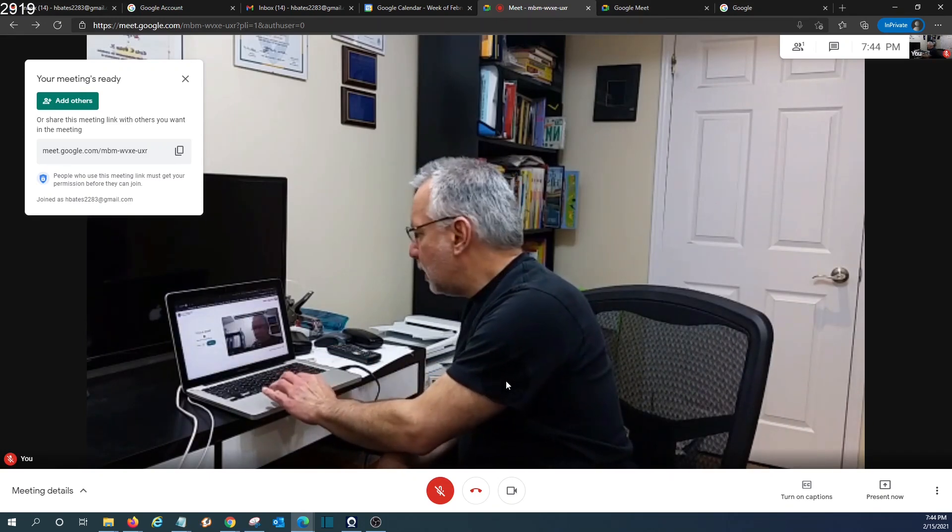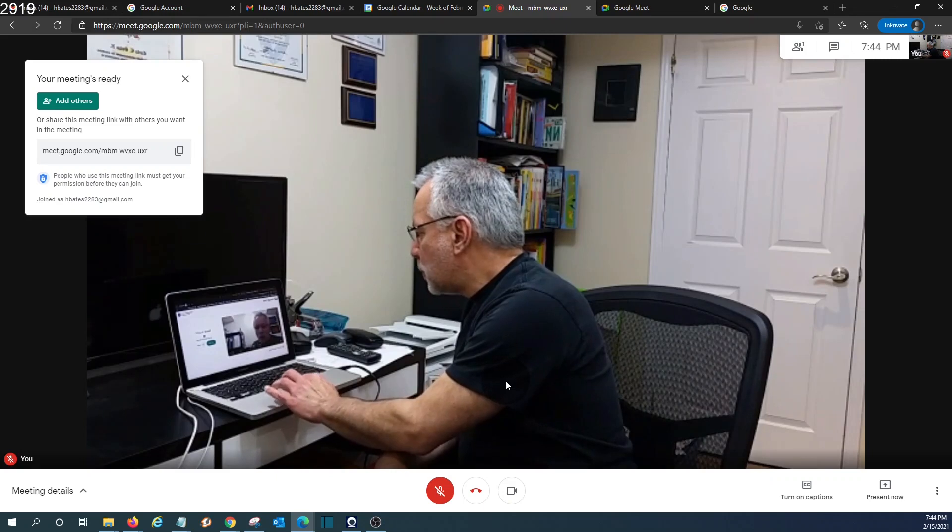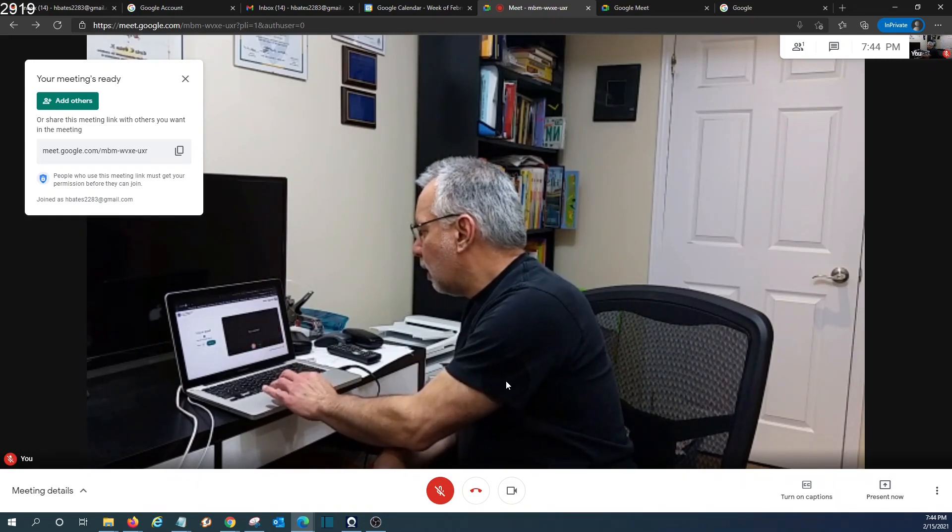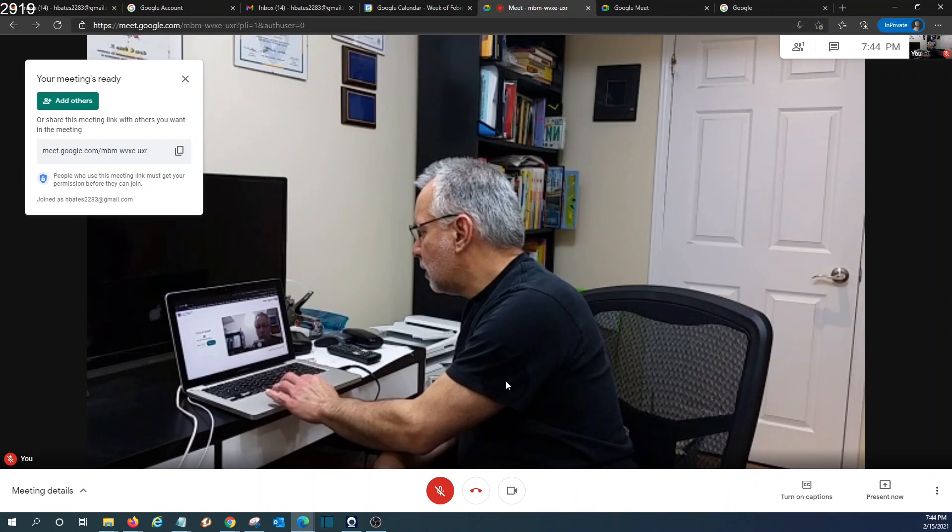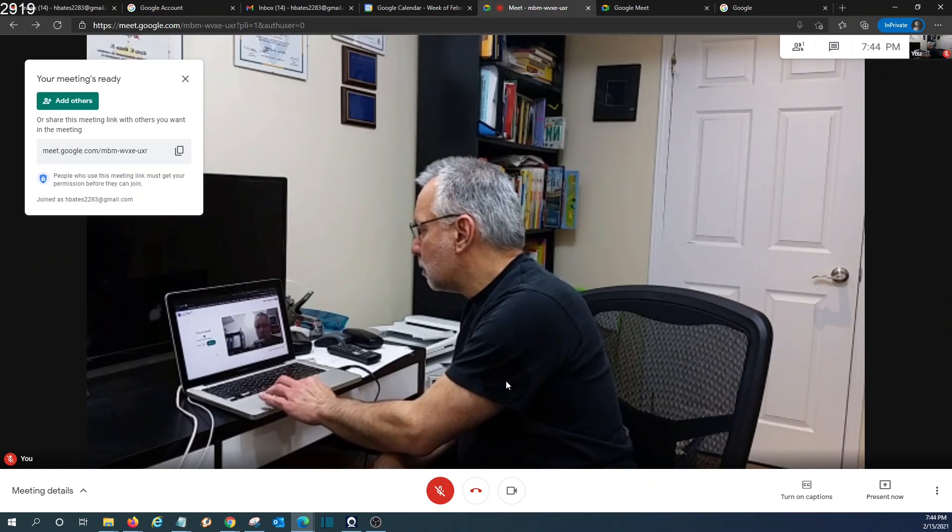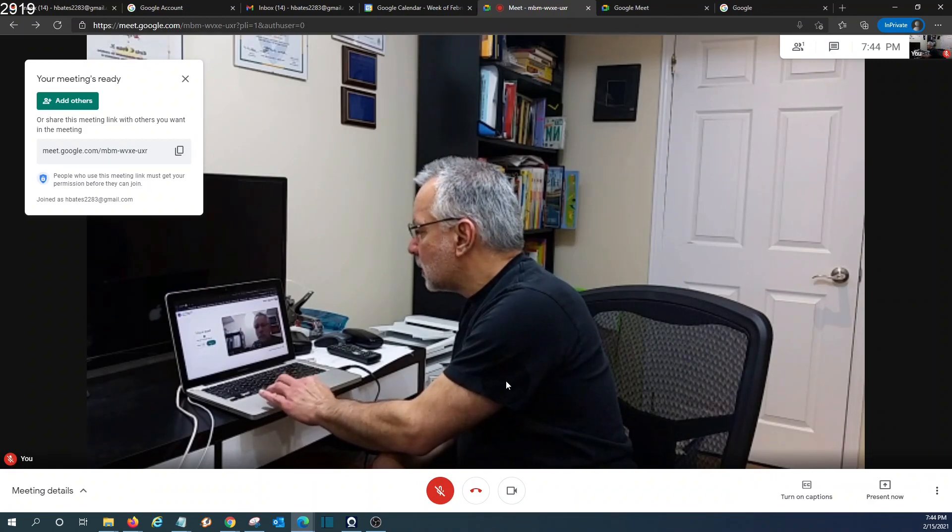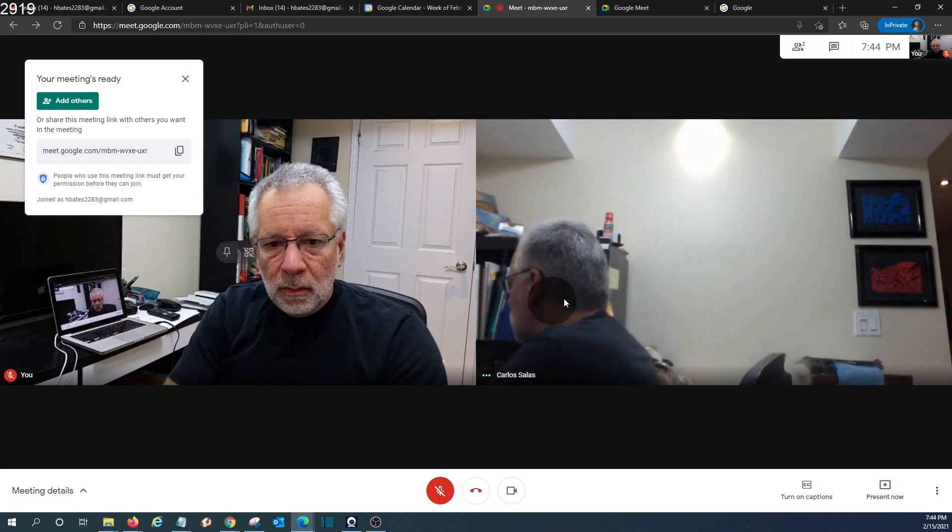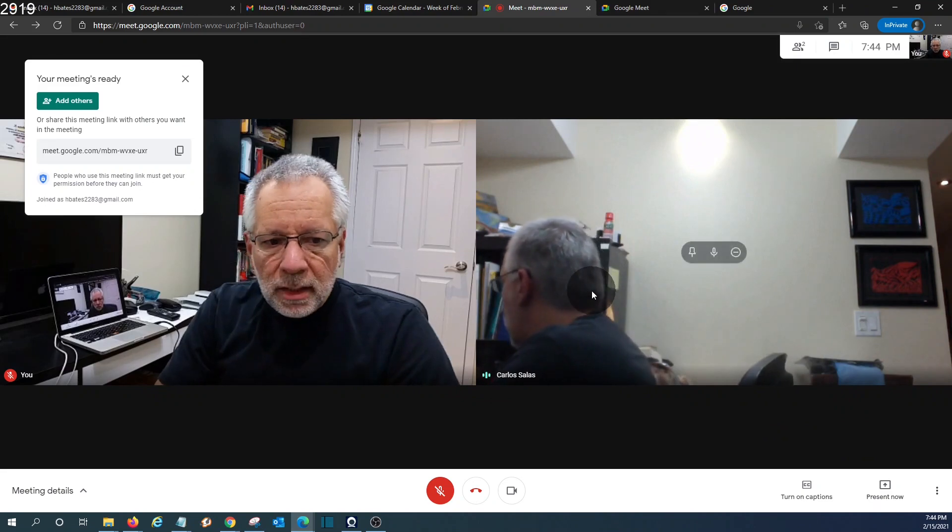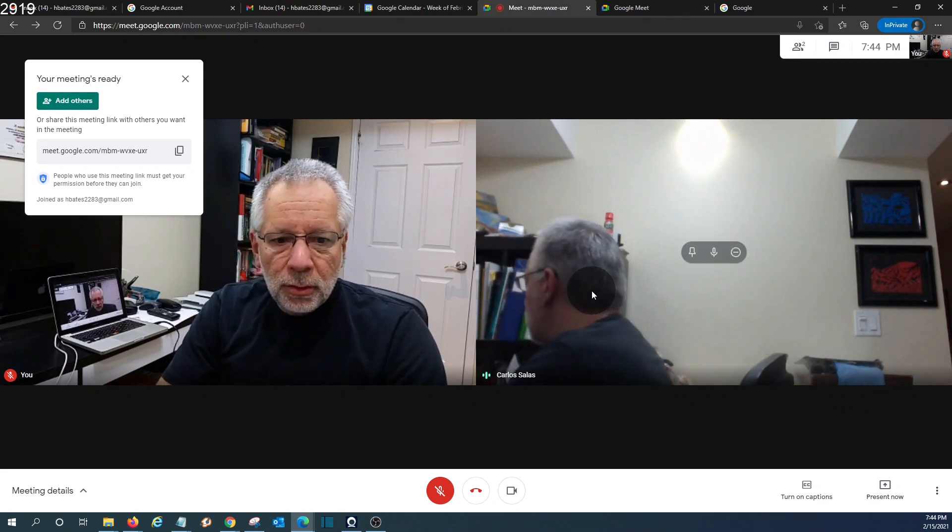The guest will have the options to turn on or off the camera as well as the microphone. Then click on join the meeting.